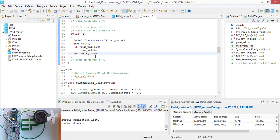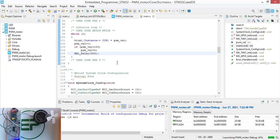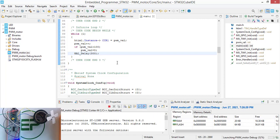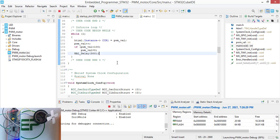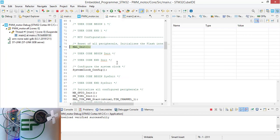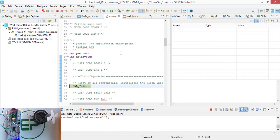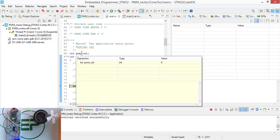We are done with coding. Let's plug in the power supply and debug the circuit. Simply press the debug button here. We want to inspect the value here, so come to live expression.